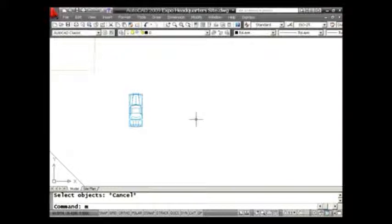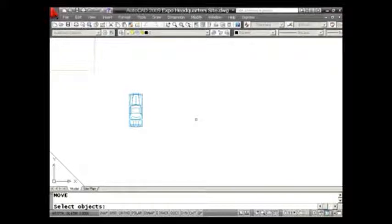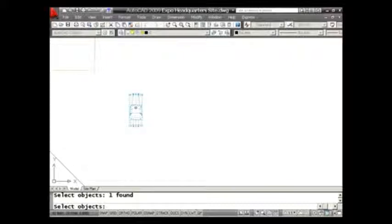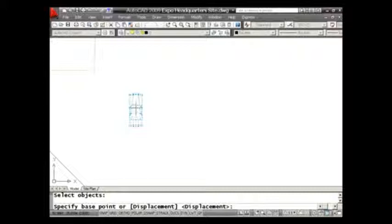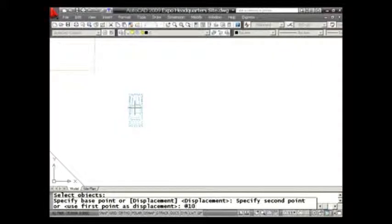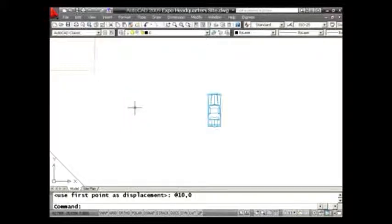I'm going to use the move command. If I wanted to move that car block 10 units to the right, most of us would select the car, then select the base point, then type @10,0 or 10 at an angle of 0, however you prefer to do it. The car would move over.